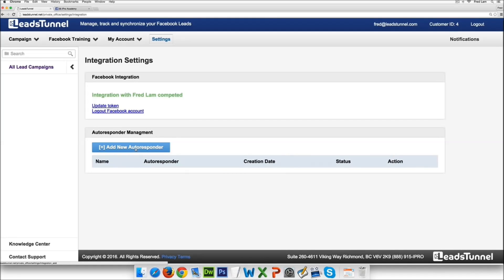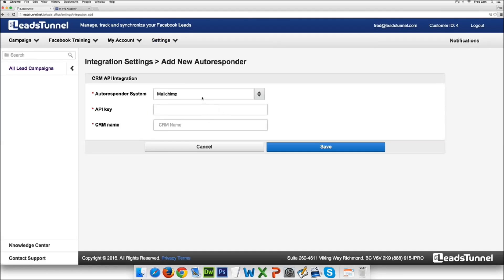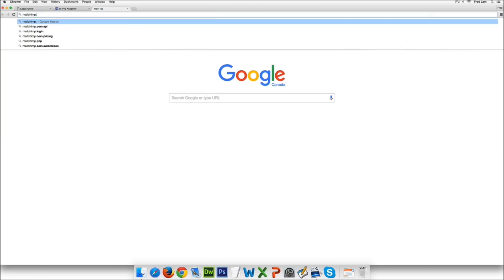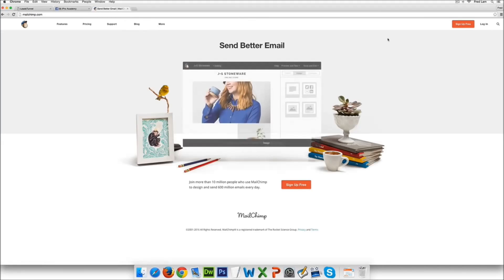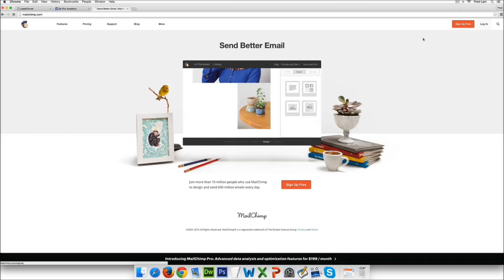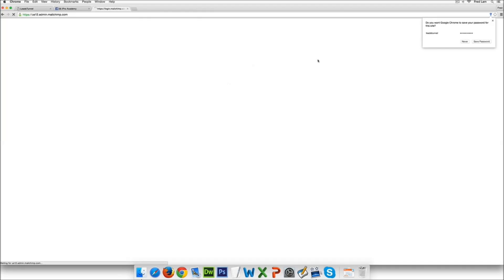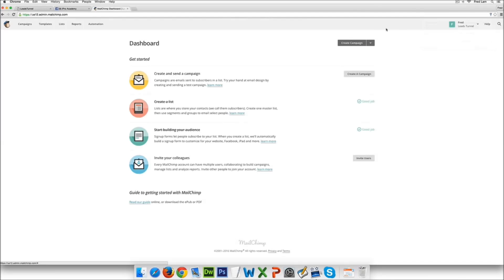Now next all you really have to do is add in new autoresponder. So let's say we're gonna be using MailChimp. I'm just gonna go to a demo MailChimp account right now to show you guys more details. I'm just gonna do LeadsTunnel, just gonna log in right now.